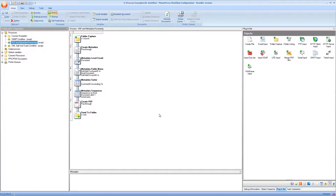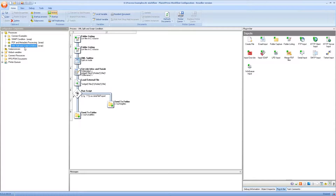If I look at one process here: this process takes a PDF in a specific folder, uses metadata tools to sort it by customer and invoice ID, and then splits that PDF into individual files which it places in a separate folder.